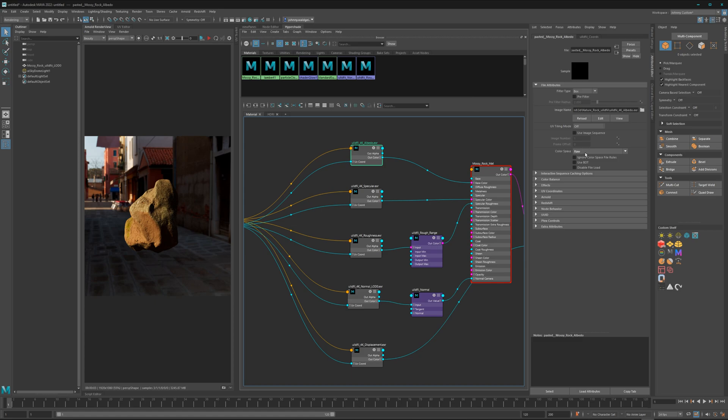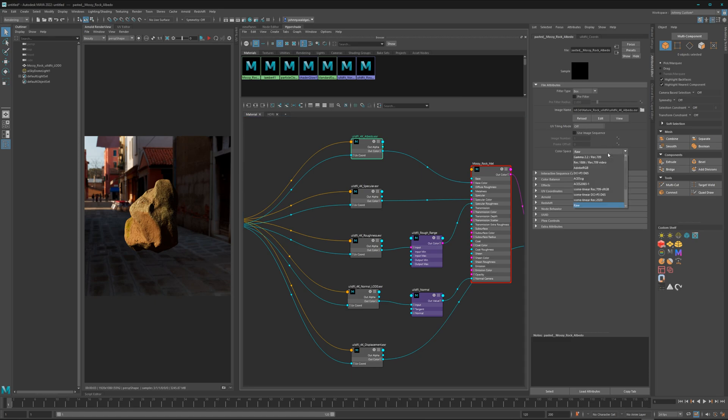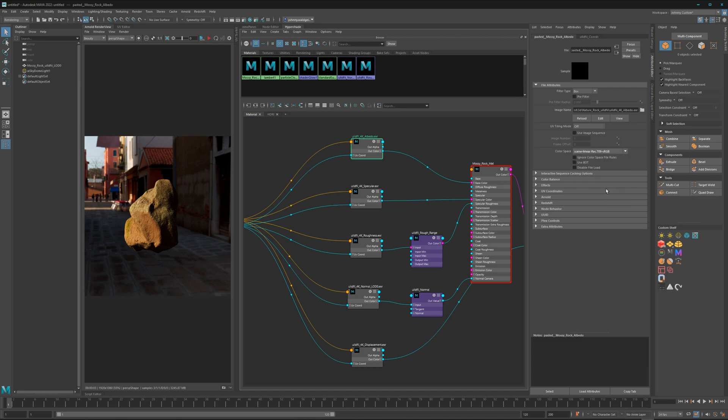Here we have the albedo, and here it also puts it to Raw, which is wrong because it's an EXR file. As we know, EXR is a linear file format, so we have to change this as well to Scene Linear Rec.709 / sRGB because it's done with some sRGB primaries.